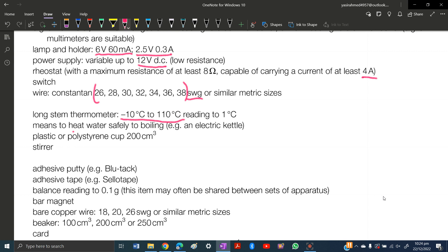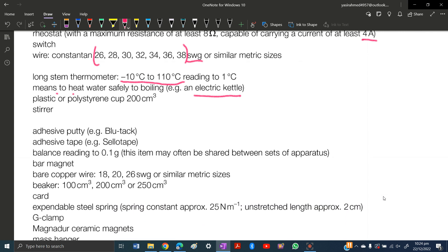We need means to heat water safely to boiling. When they say safely, you need a proper device, so an electric kettle would be a good option. Plastic or polystyrene cup 200 centimeter cube. You can instead also buy heat-resistant beakers.